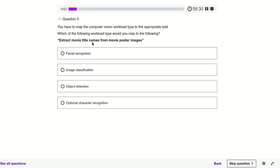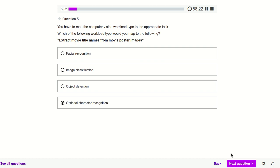Character recognition — extract movie title names from poster images. We have some images and we have to extract the text, so it comes under OCR, that is Optical Character Recognition.